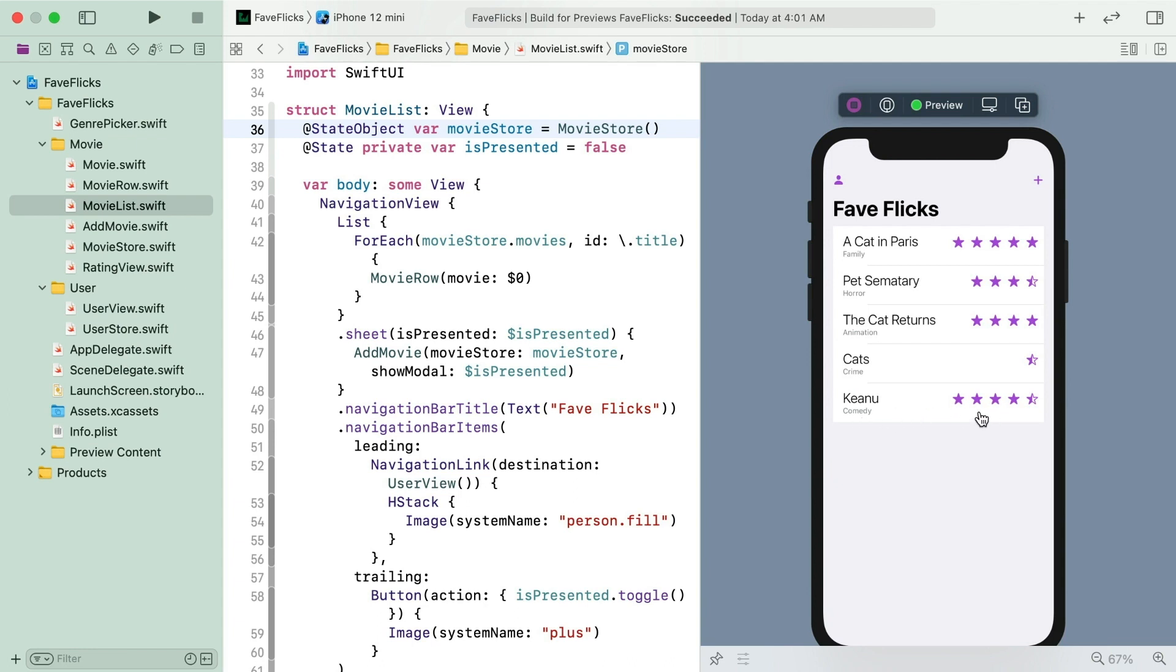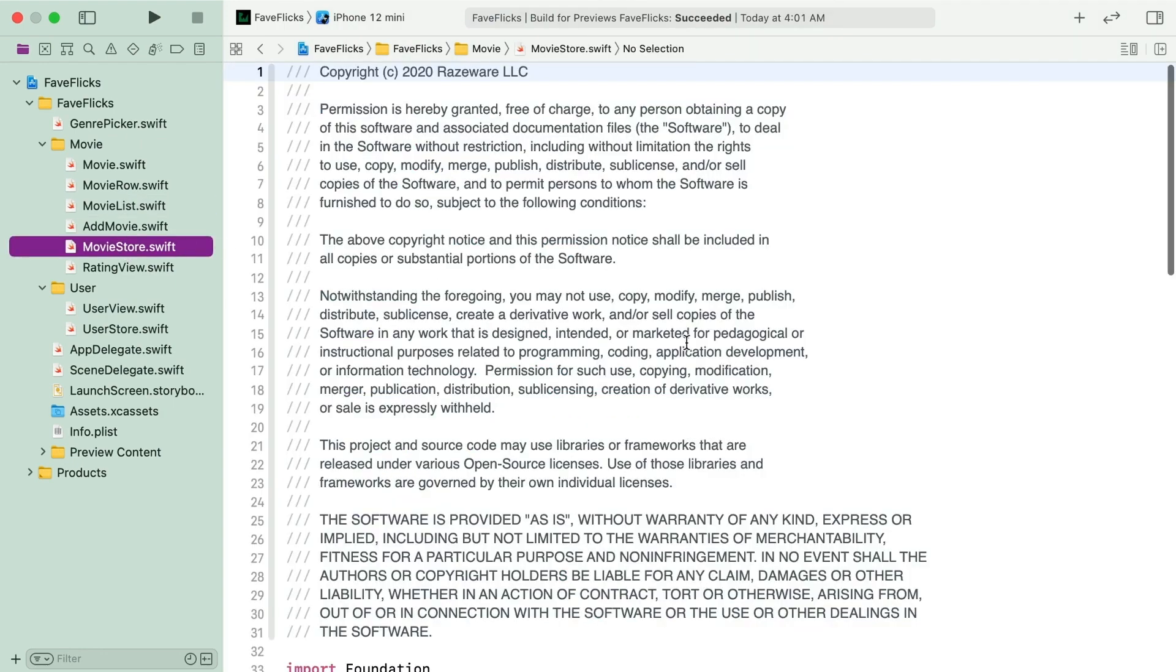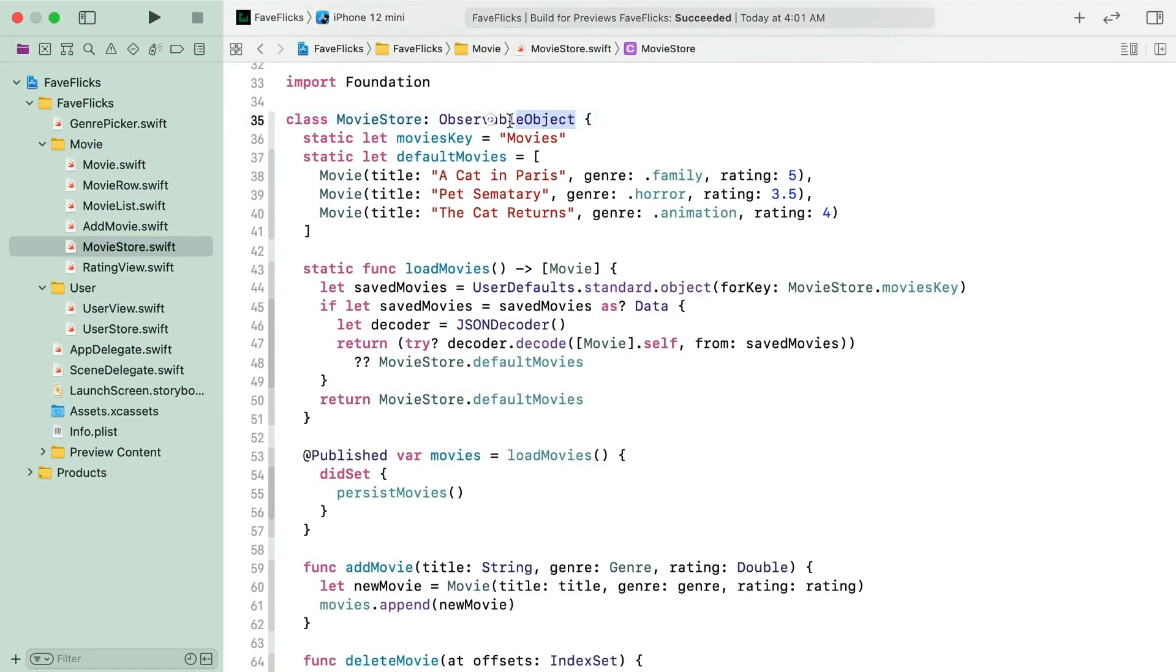There is one more bit that is letting this state object attribute work. Go and have a look at the movie store type and note that it conforms to observable object.